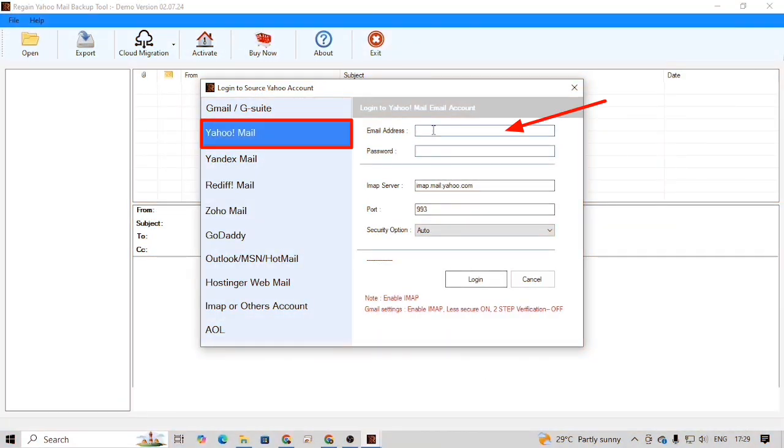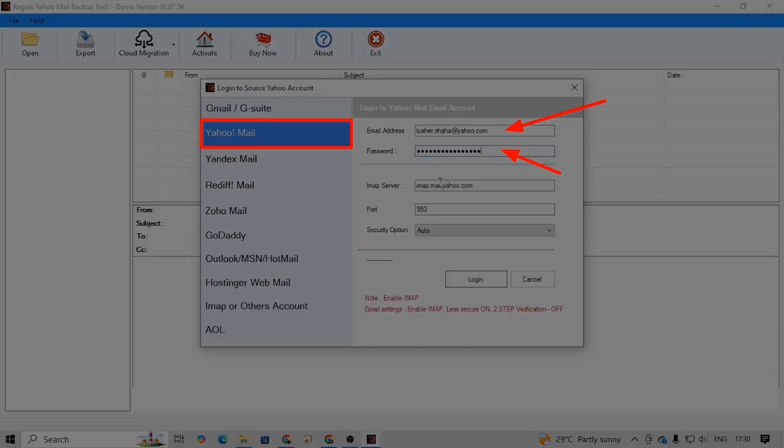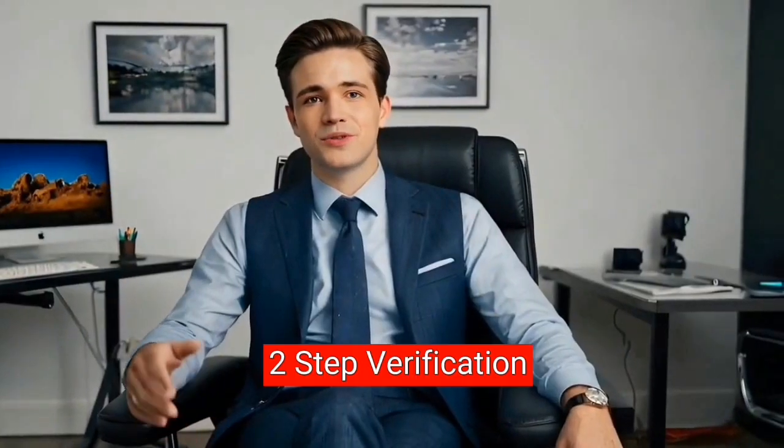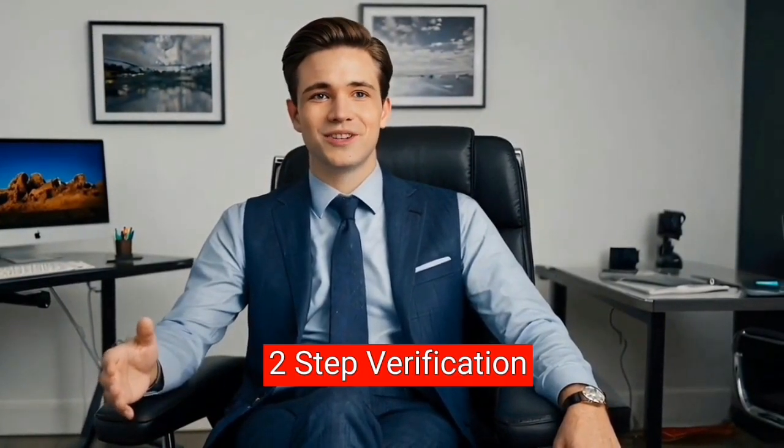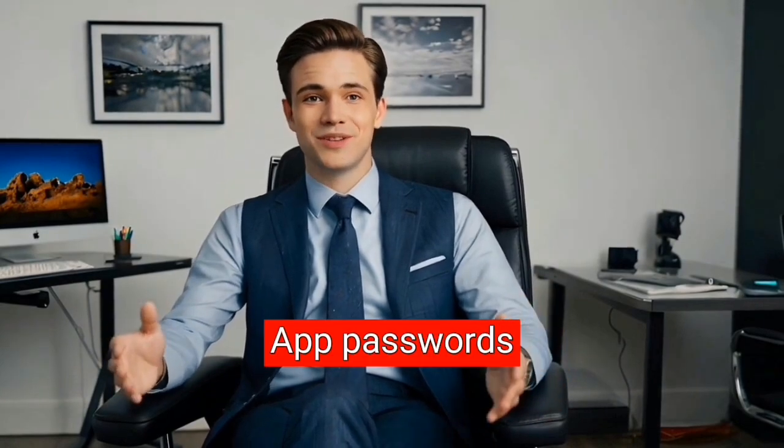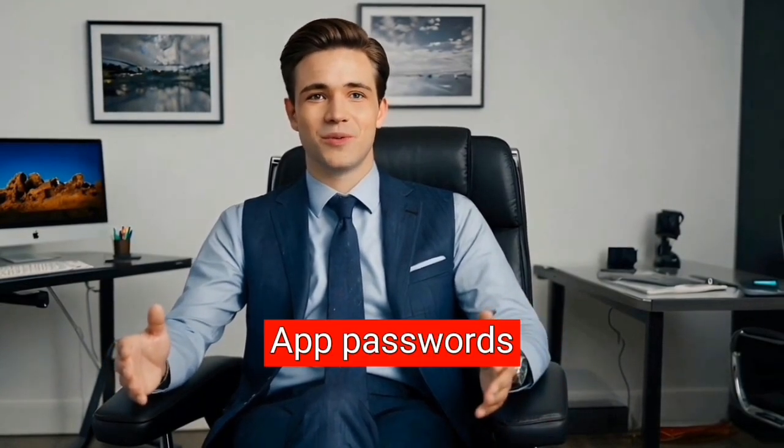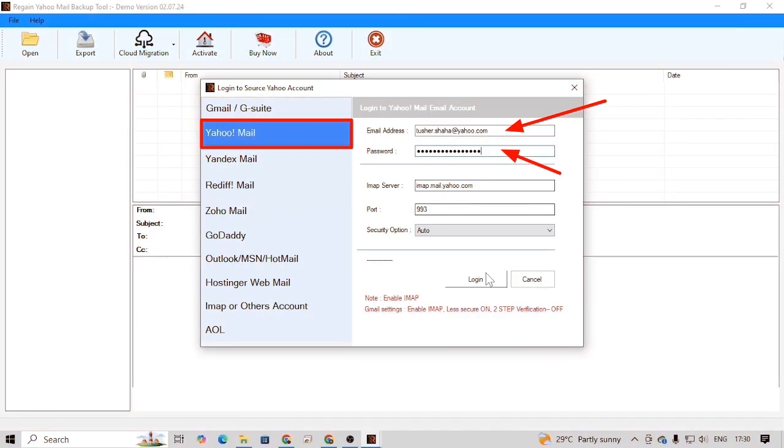Then enter the Yahoo email address. Enter the correct password in the password field. In case two-step verification is turned on in your Yahoo account, use app password. Otherwise, use the Yahoo account's main password. After that, simply click on the login button.